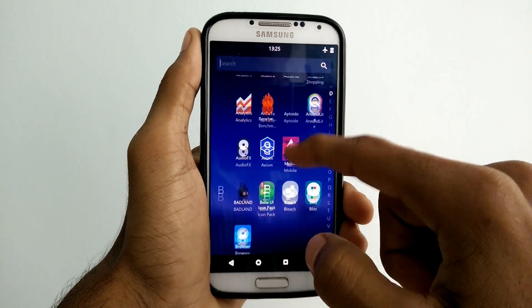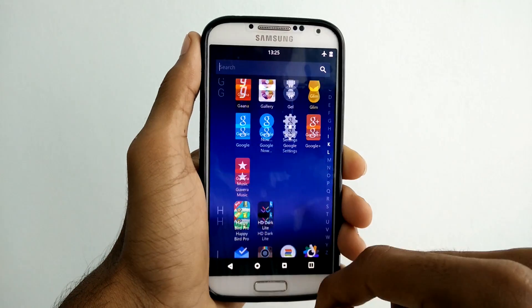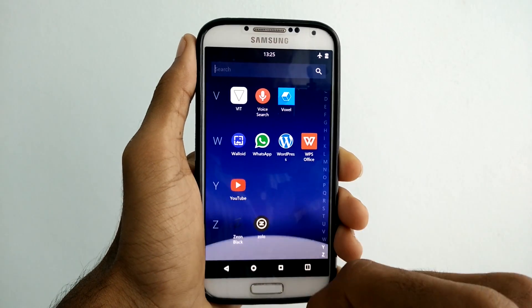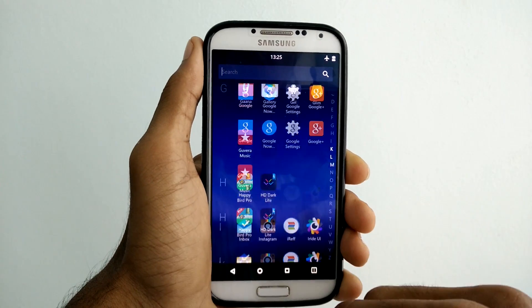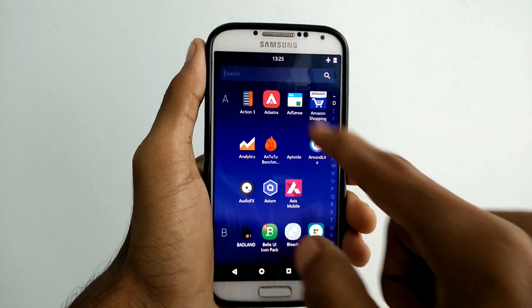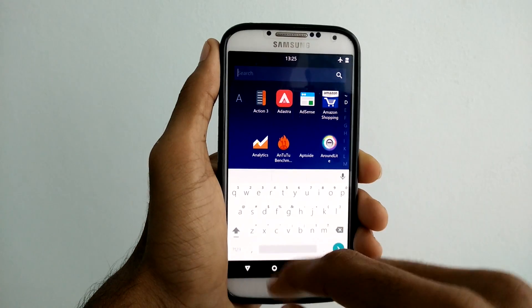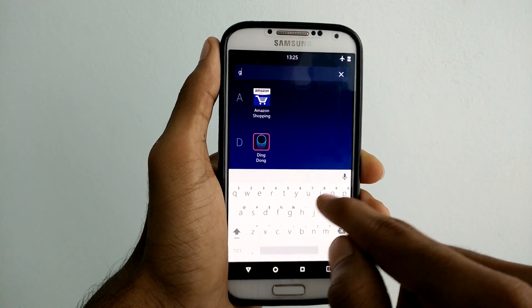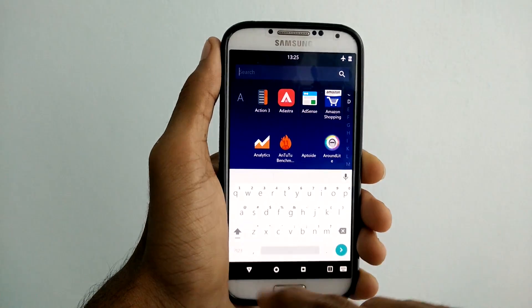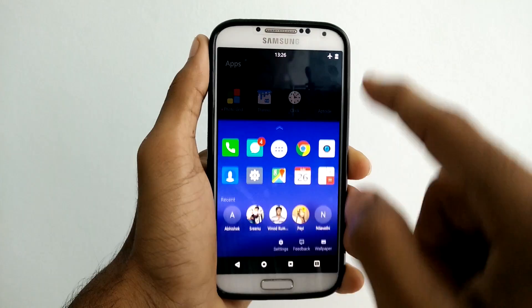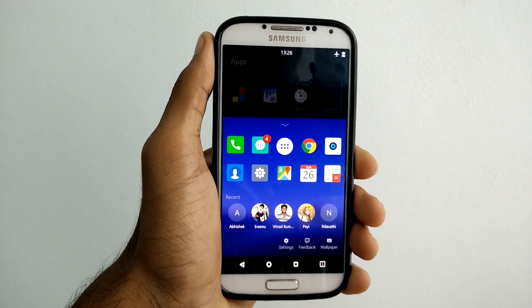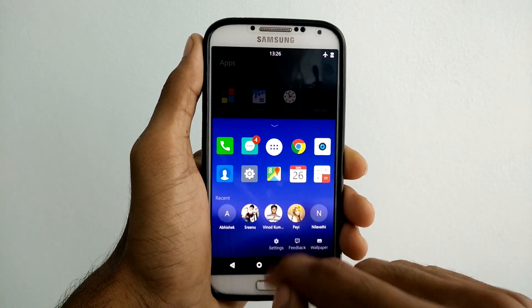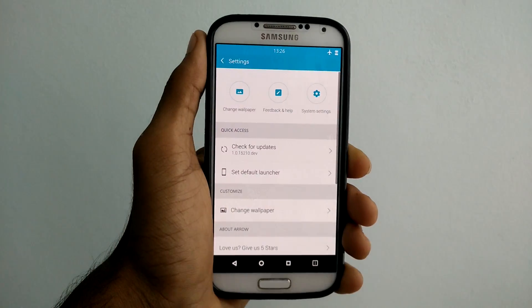The app drawer is clean and resembles an Android M style. Apps can be searched using the search bar on top. There is only one option under settings, which is for changing the wallpaper.